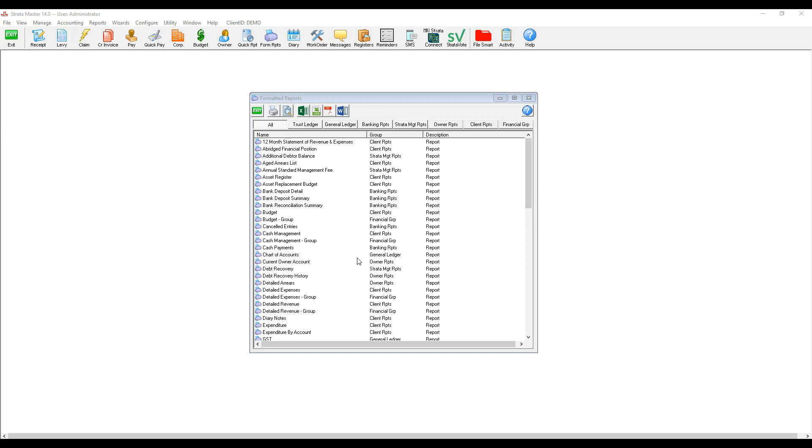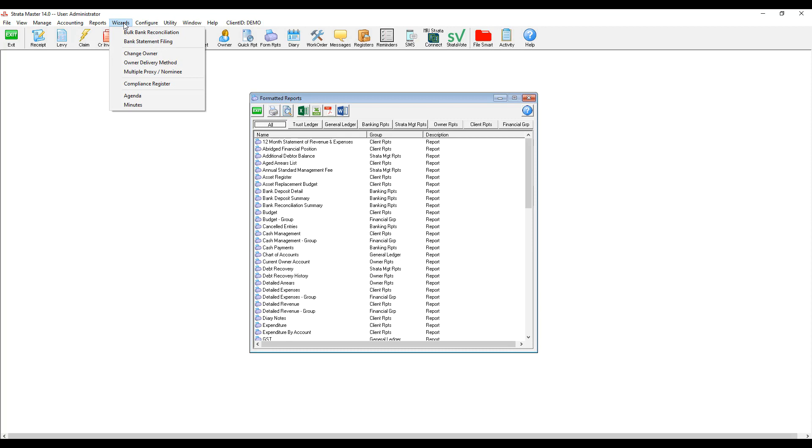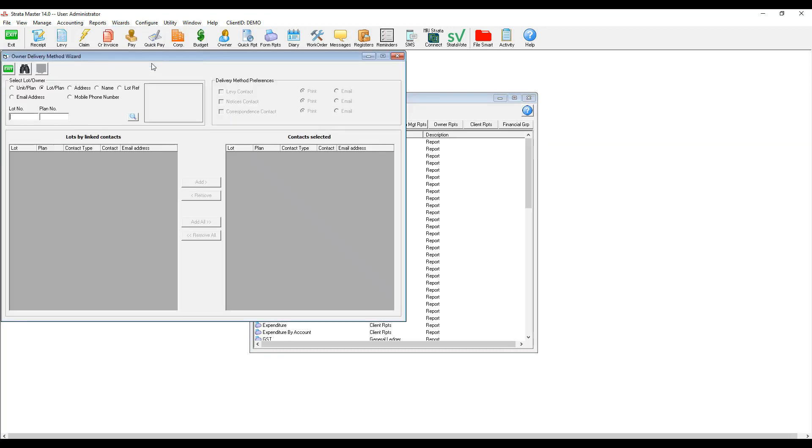In order to update the delivery methods in relation to linked lots, we need to navigate to wizards and select owner delivery method. We can then select the lot and display the linked lots by pressing the search button.